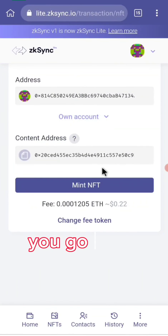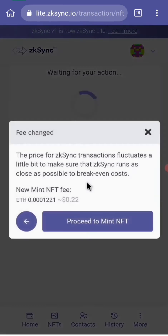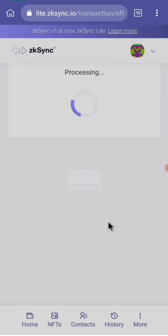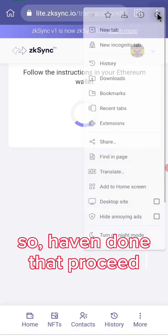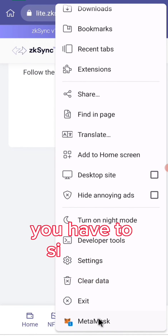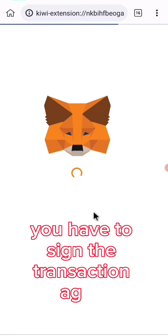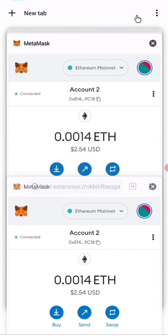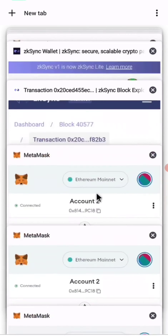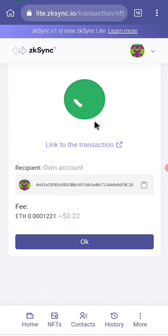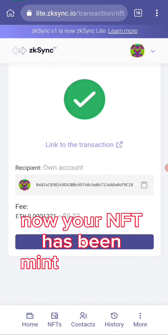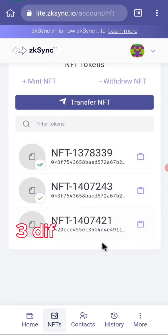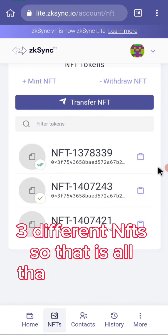Go back, click on mint, then proceed to mint. You have to sign the transaction again. Your NFT has now been minted. You can see I've minted three different NFTs. That is all.